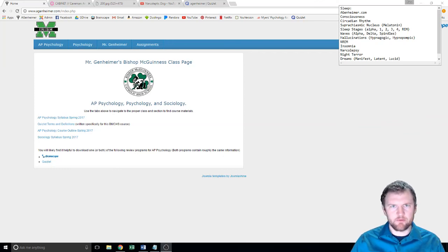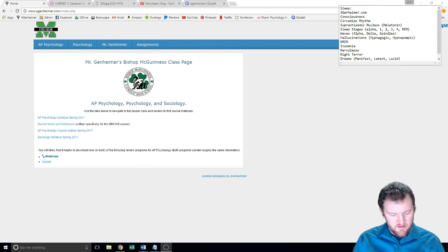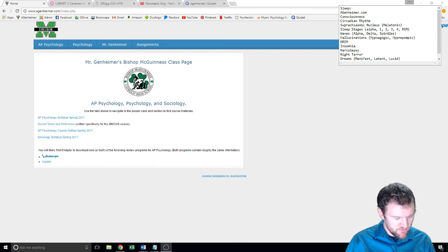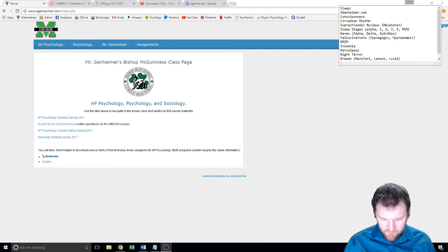I'm going to be recording this lecture over Unit 5, which is Consciousness. Take out your term sheet, and the numbers we're going to be going over are 225 through 265.